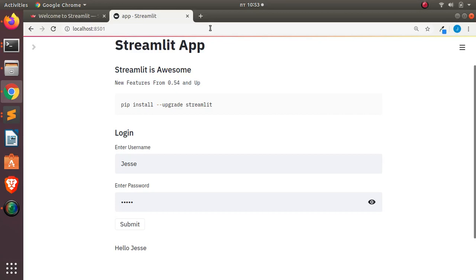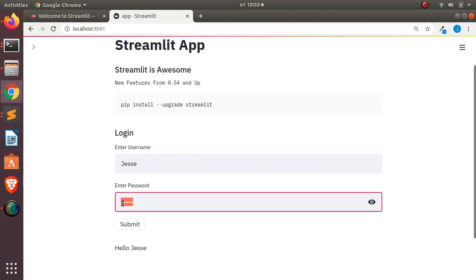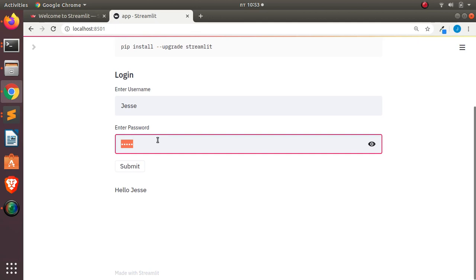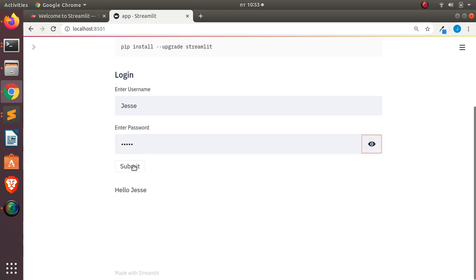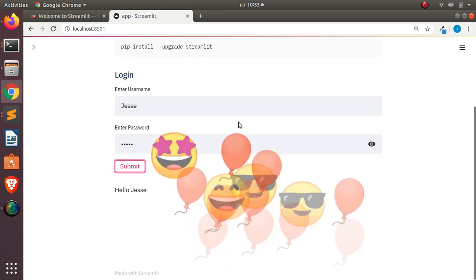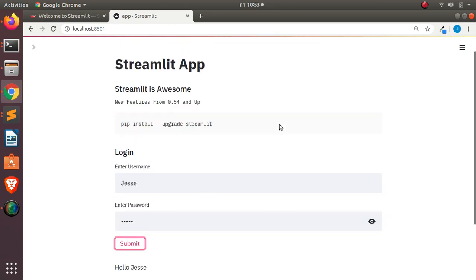Welcome back. My name is Jesse, and in this tutorial we're checking out some very cool features that Streamlit has. One of them is the password masking feature. For example, in this simple login app, if I want to mask the password — which is a very useful feature when you create a login for your app — you can mask it right there. If I click Submit, it works perfectly.